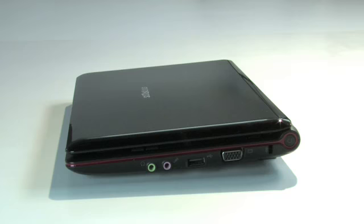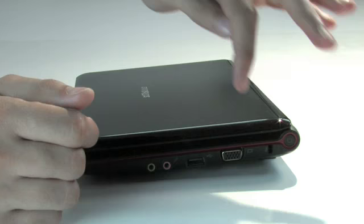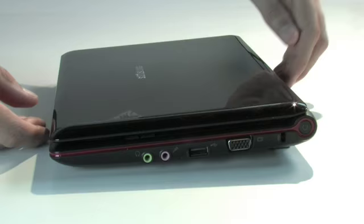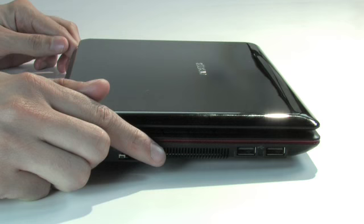On this side, you'll find a VGA out for when you need to add an external screen, alongside a USB port. Turn it over on the other side, and you've got the remaining two USB ports and a fixed network connection.